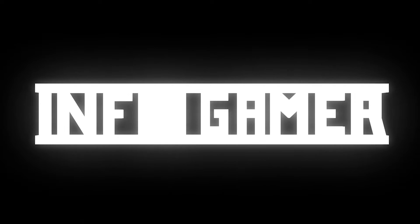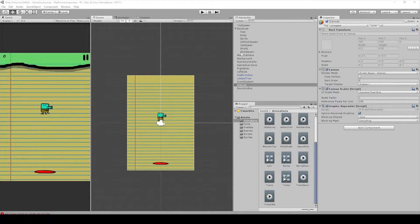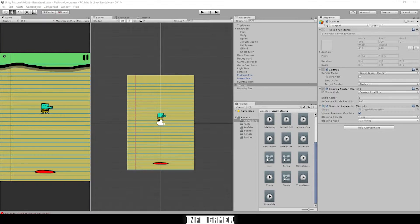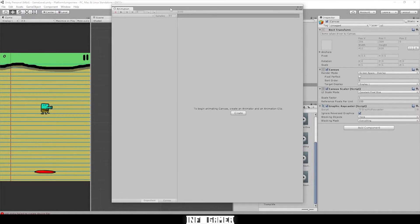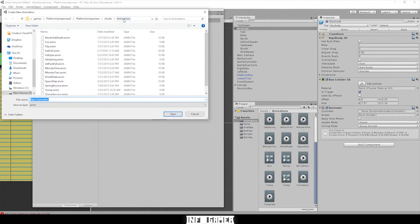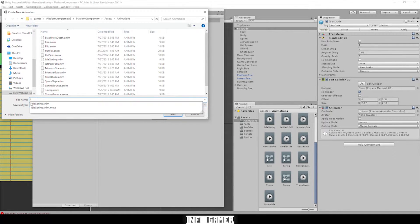Hey, welcome to Info Gamer. Today we're doing the shot animation, so our Doodle Jump character is actually going to move when he shoots. We're going to add an animation to our box dude character for when he shoots a bullet. The first thing we're going to do here in Unity is open our animation window — go to Window, then Animation, drag it over. We need to select our box dude object in the hierarchy, go to Create, make a new animation in the animation folder, and name it 'idle'. Hit save.